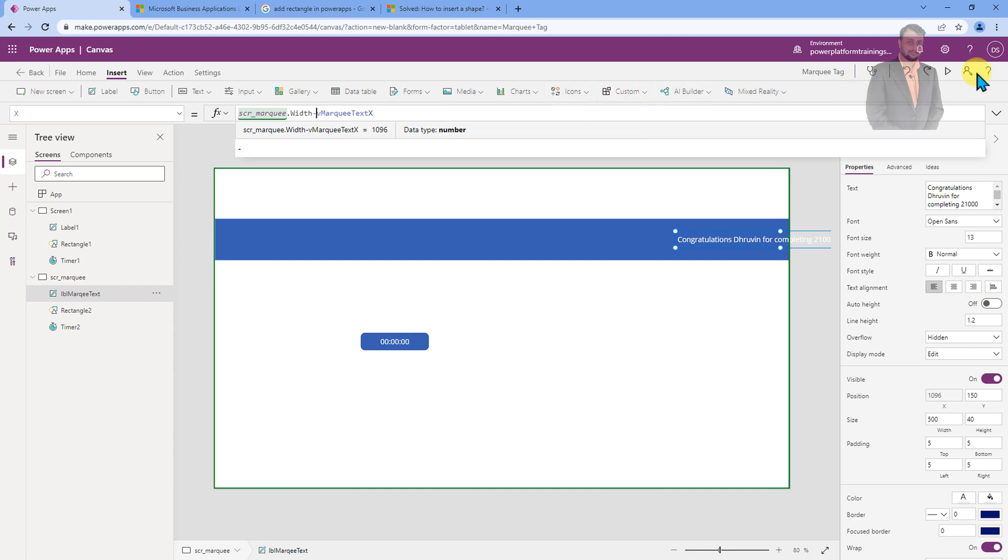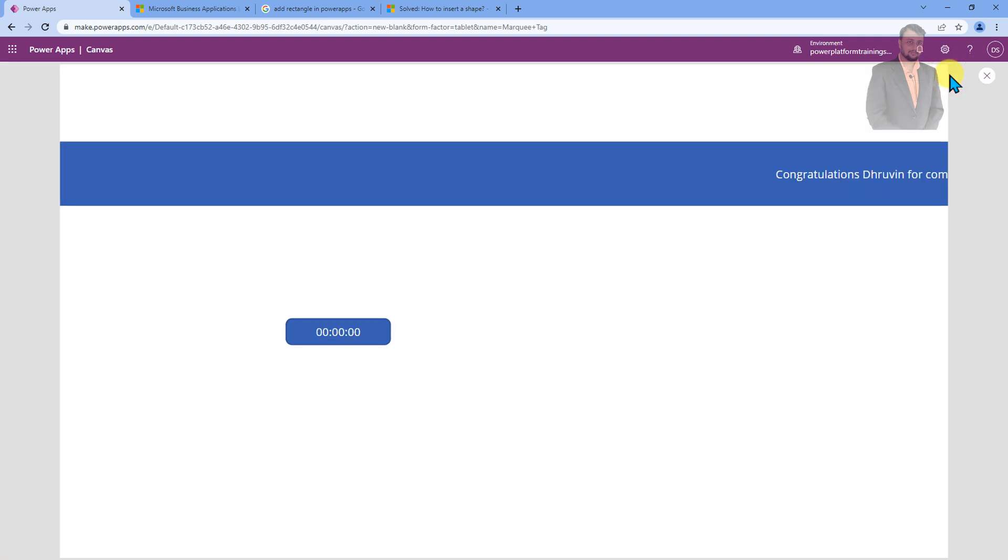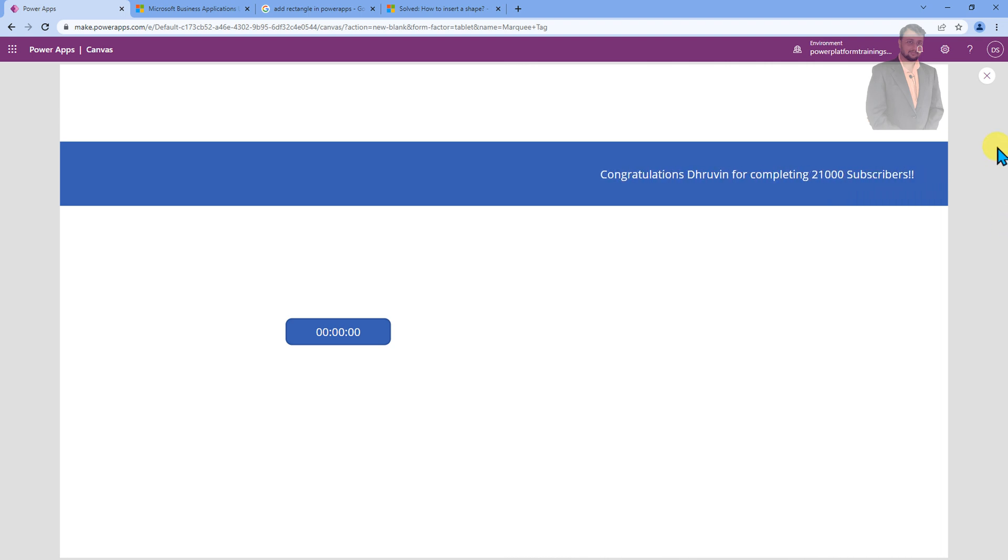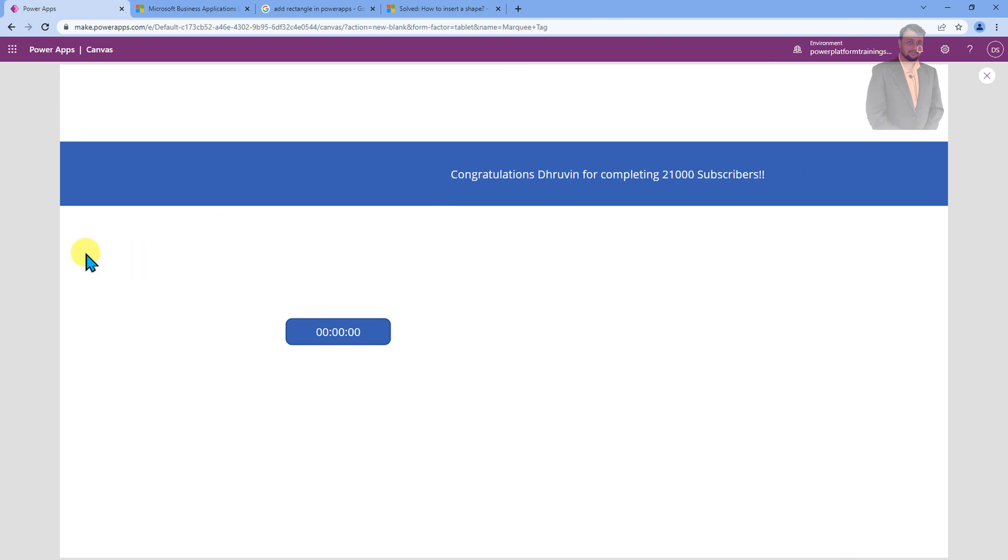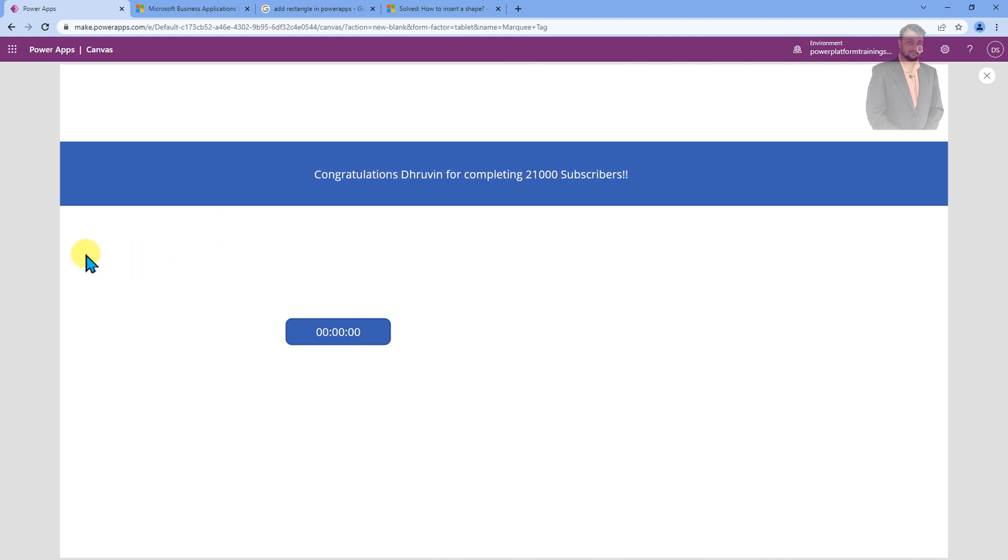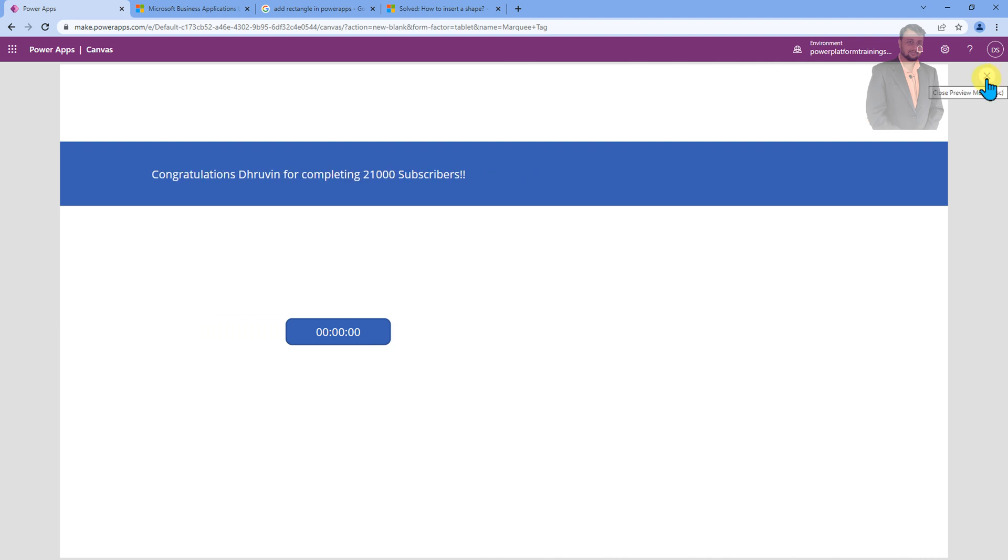And now, let's play. Now you will be able to see the position is being changed. See, now it is moving from right to left like this. Isn't that cool? This is how you can simply add marquee text for your Power Apps.